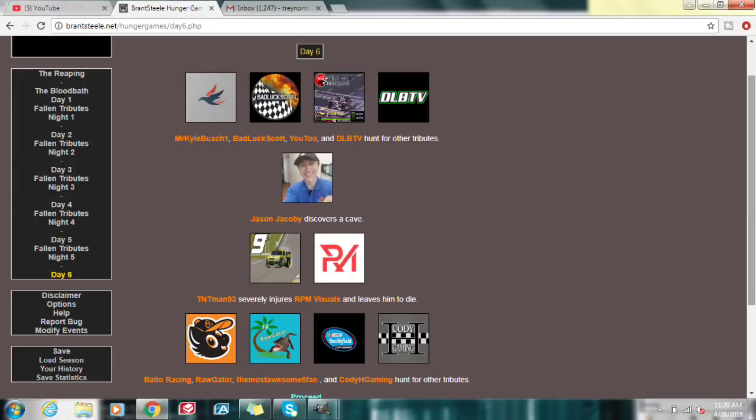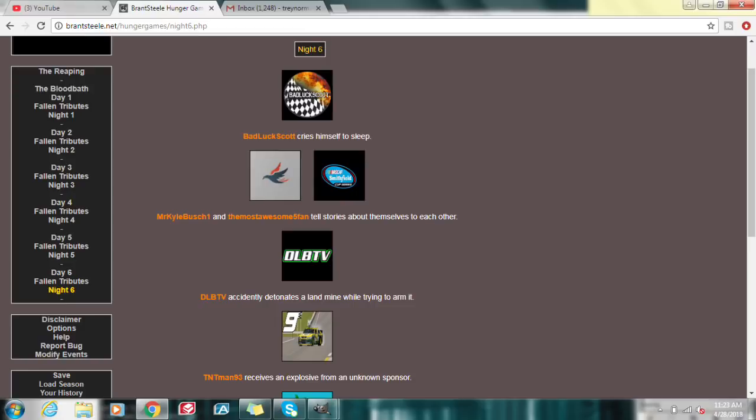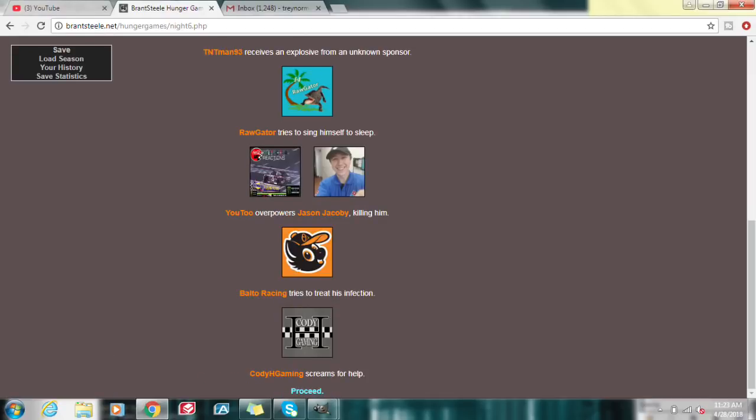Day six. Mr. Kyle Busch, one Badluck Scott, U2, and DLB are hunting together. Jason Jacoby discovers a cave. TNT Man does severely injure his RPM visuals and leaves him to die. Baltal Racing, Raw Gator, the most awesome Fi Fan, and Cody H Gaming hunt for other tribes. DLB-TB accidentally detonates the landmine while trying to arm it. U2 overpowers Jason Jacoby, killing him instantly. Cody H Gaming screams for help.